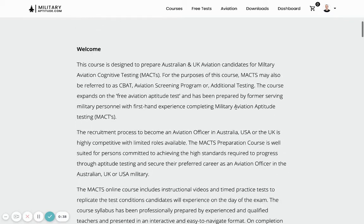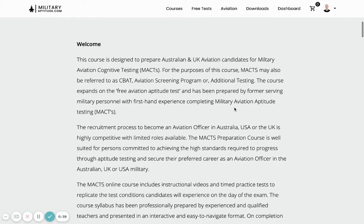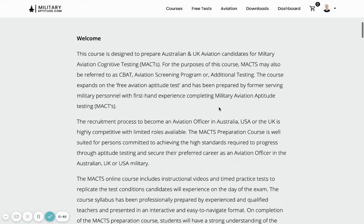The course itself has been prepared by former serving military members with firsthand experience completing aviation testing, and provides extensive resources to help candidates prepare for that.